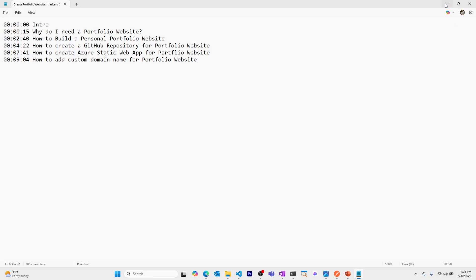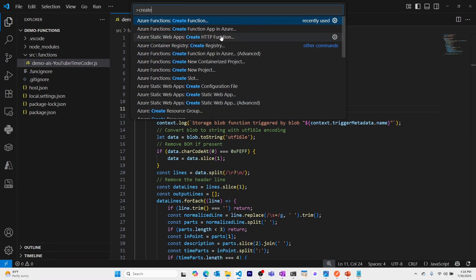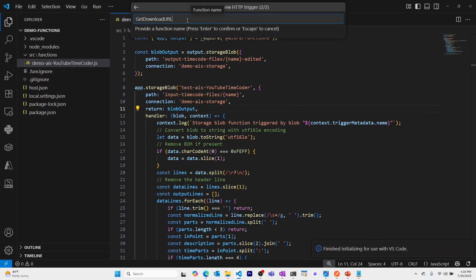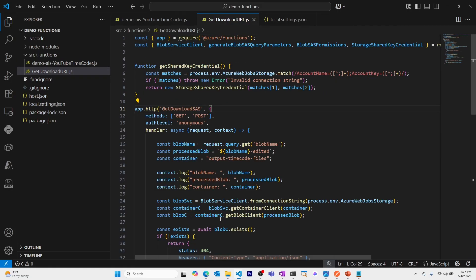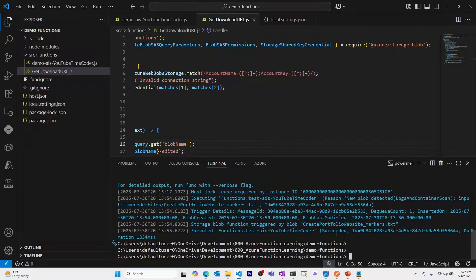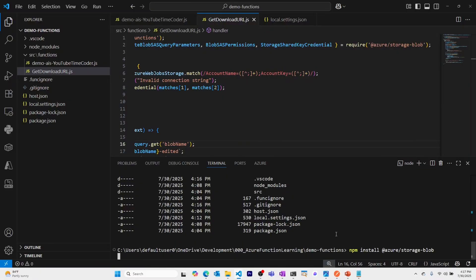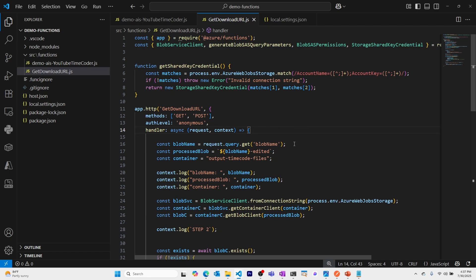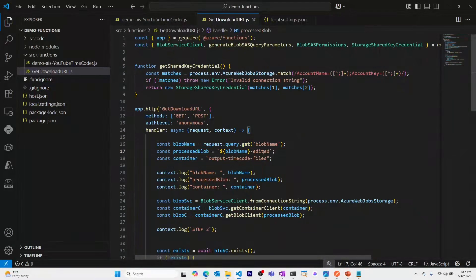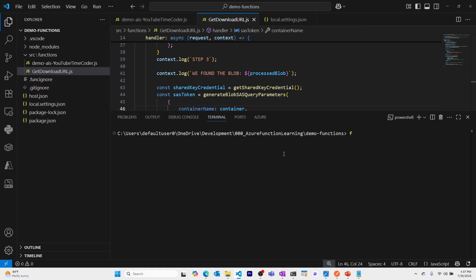Now let's add the functionality to the Mason Stark website. We'll stop the local function and add another function — I'll go to Control+Shift+P, create function, select HTTP trigger, and call it 'get-download-url'. I'll paste in the predefined code. This function uses the Azure Blob Storage SDK, so we'll run 'npm install azure-blob-storage-sdk'. The function checks if the edited file exists in the output container and generates a download URL for the front end.